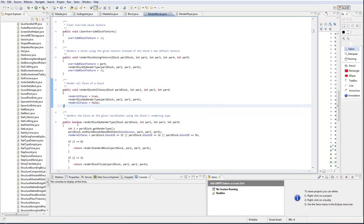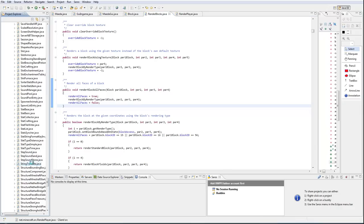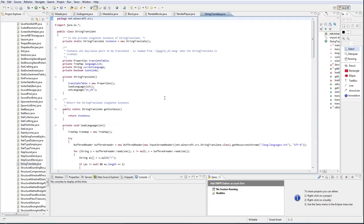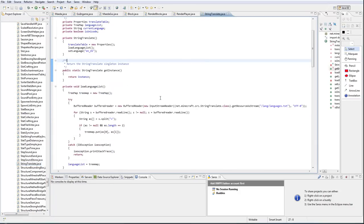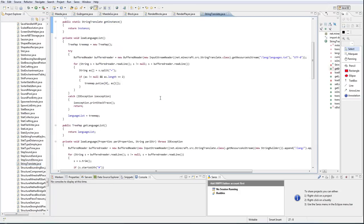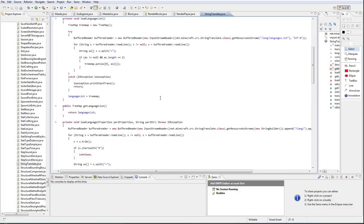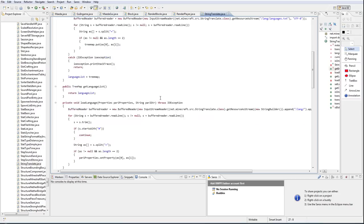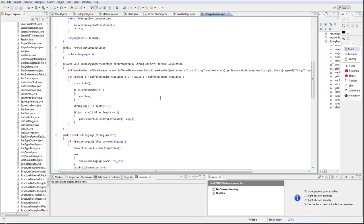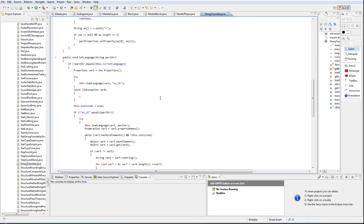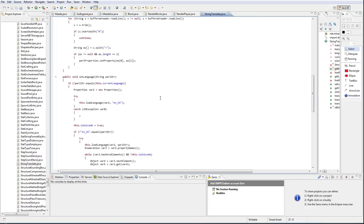What you're going to want to do is go into string translate dot Java. Right here. You're going to want to scroll all the way down until you see this dot is unicode. This is actually going to be false.